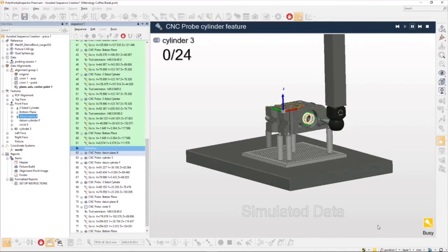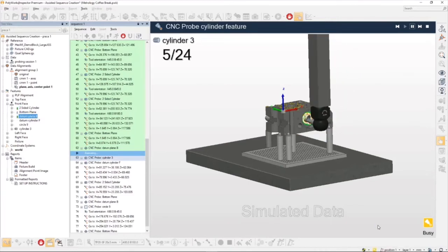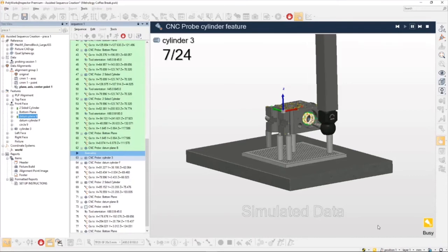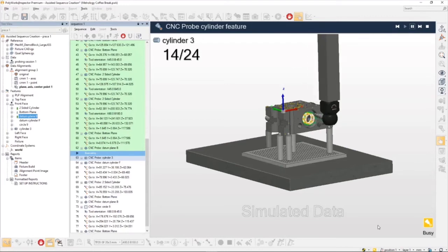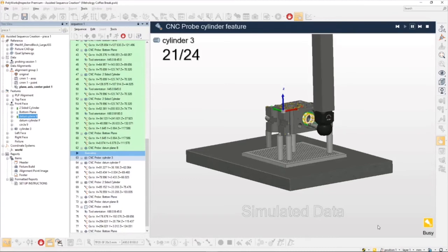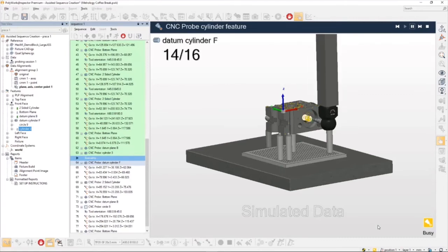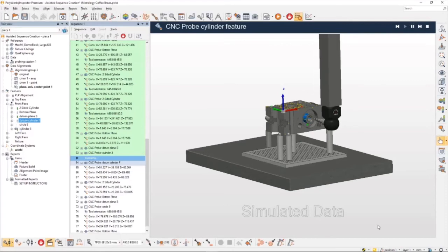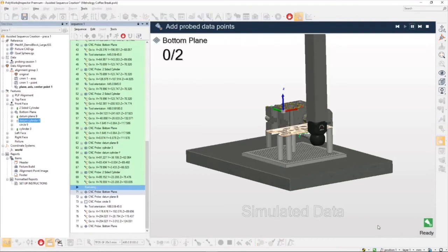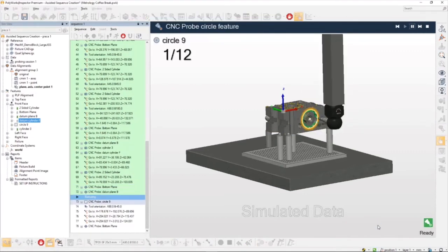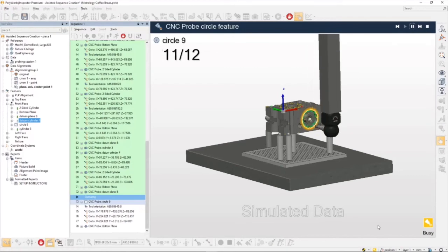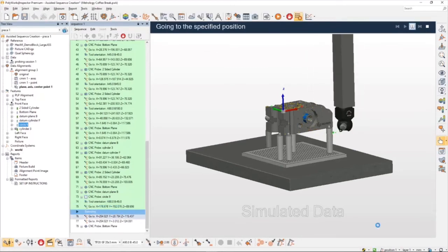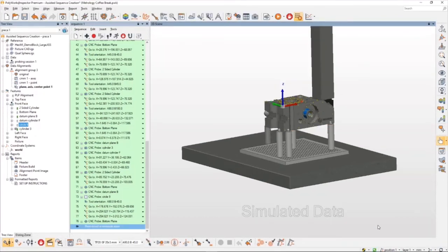And as it runs around the program you'll notice that it is taking a lot of these hits on these different features out of sequence. Even on datum plane B which is the front face of this part, it didn't collect all of the points for that plane in one go. Essentially it gathered most of them and it's going to finish the others at a different point in the program. There's finishing the two-sided cylinder, collecting more points off of the bottom plane, then finishing datum B, going back to measure that large bore on the front side of the part, rotating the angles again, collecting some more hits, and there we go.